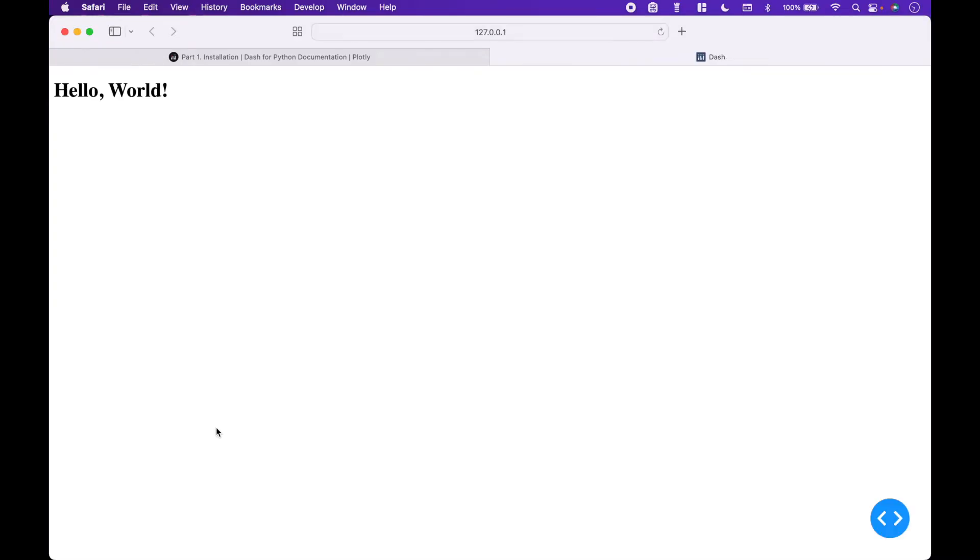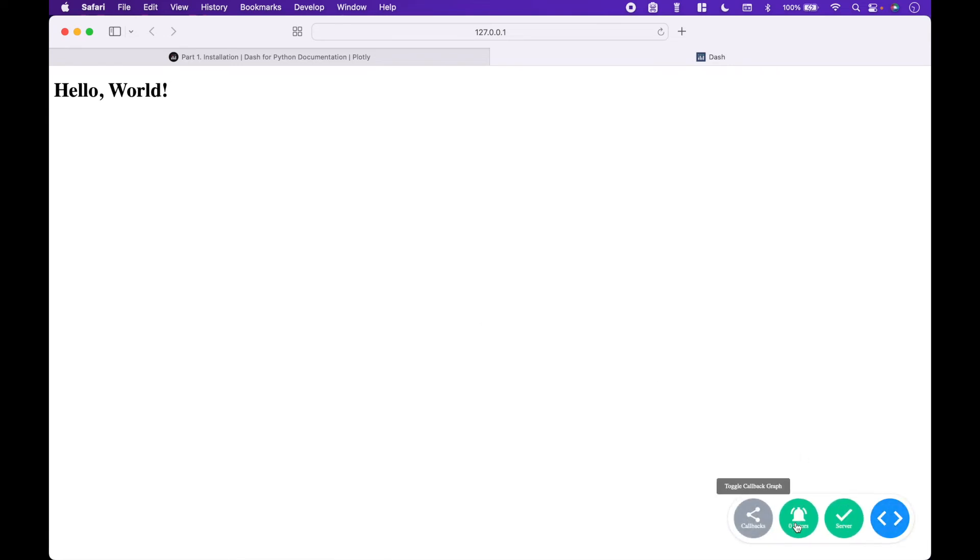Here we have our Hello World Dash app. At the bottom, we have our debug menu.